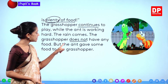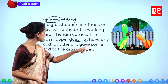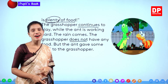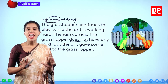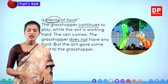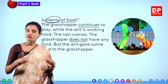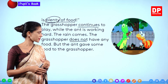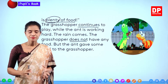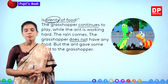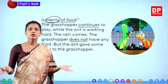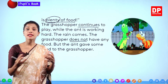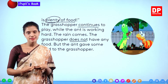But the ant gave some food to the grasshopper. The ant worked hard to collect food and store it for the rainy season. That is why the ant had food to share.